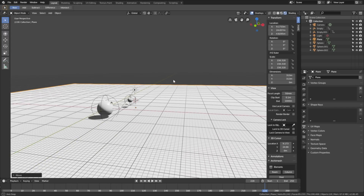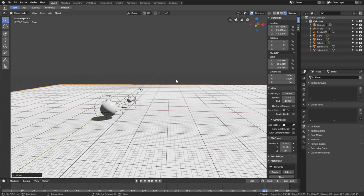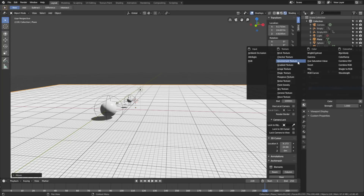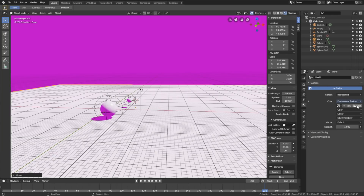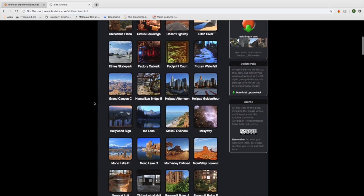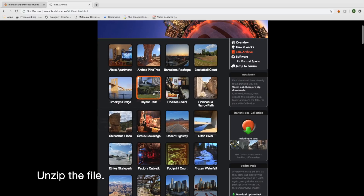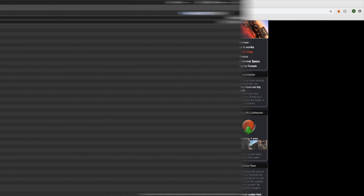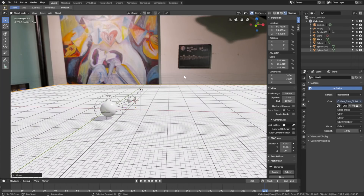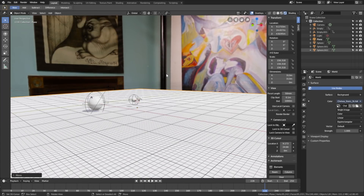Now we need to add a background image, so go to the World Settings and next to Color, go to Environment Texture, then click Open. You need to download one of these HDRI images, which you can find in the link below — I decided to use the Chelsea Stairs. Go back to Blender and open the HDR image. As you can see, we now have the background image in Blender.